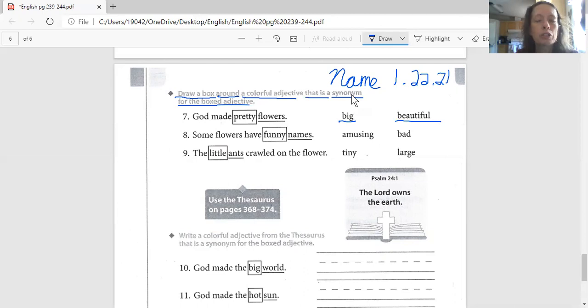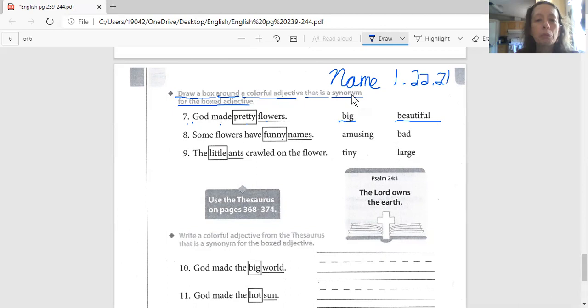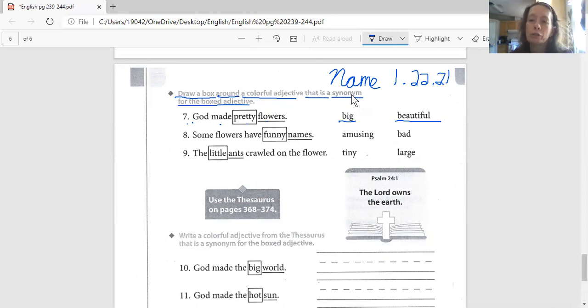This sentence says, let us read our choices first. Our choices are big or beautiful. And here's the question. Number seven, God made pretty flowers. There's the word pretty. If you think pretty means big, circle big. If you think pretty means beautiful, circle beautiful. I'll let you do that one on your own.